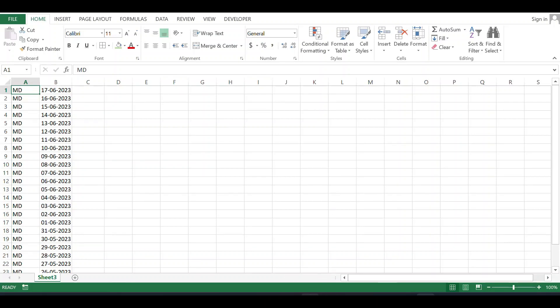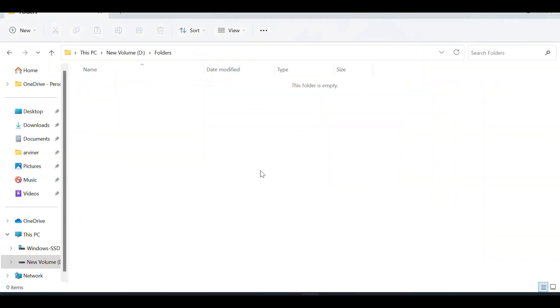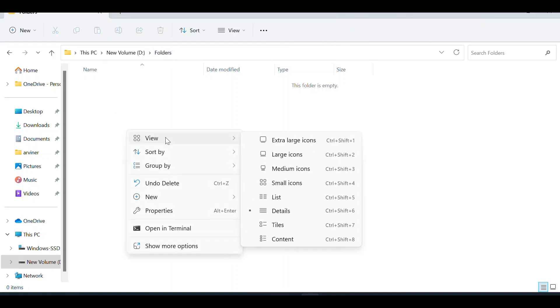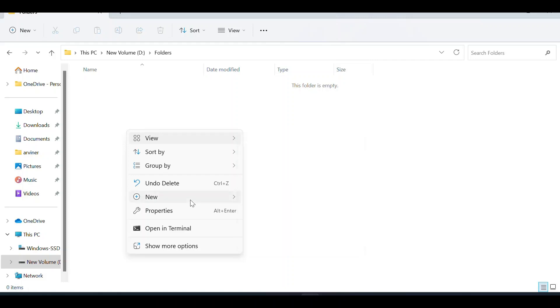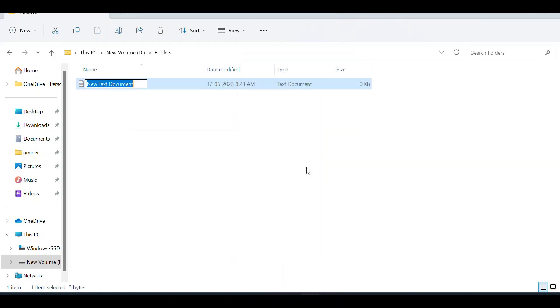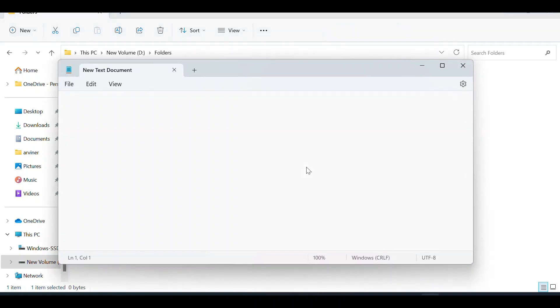Go to that folder named 'folders'. Currently it's a blank folder where we'll create the backup folders. Create a new text document, then go to the Excel file to copy the data.